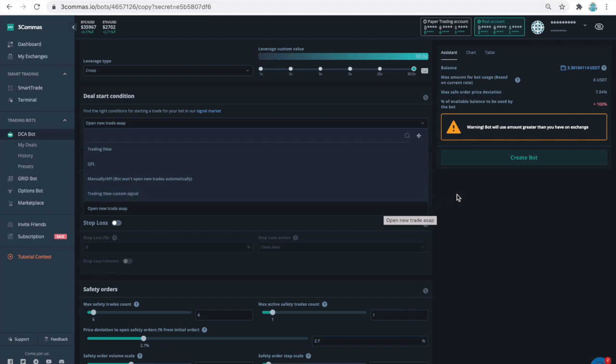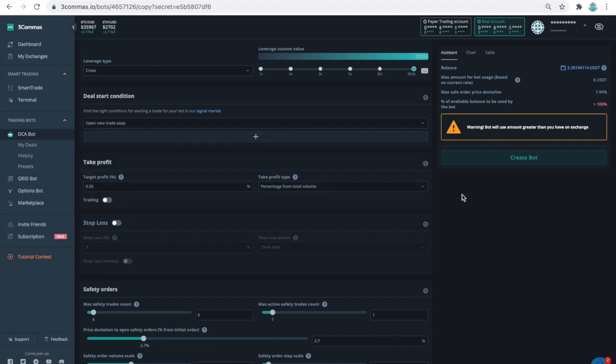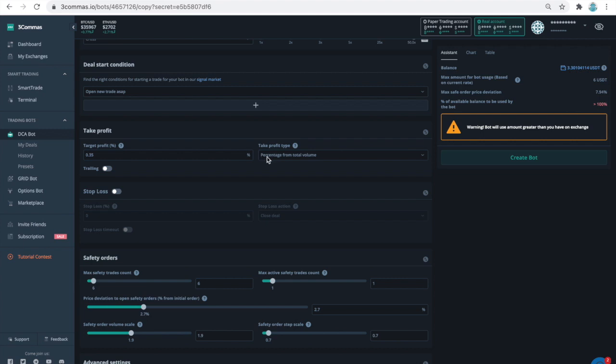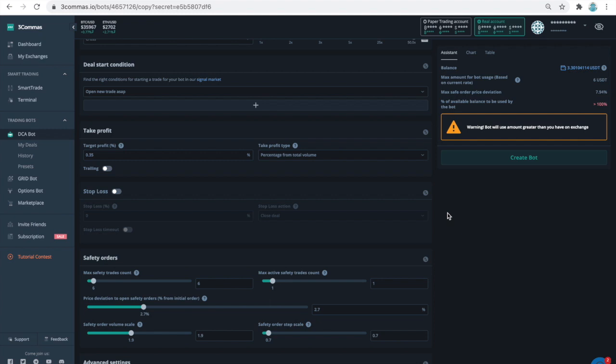The next section specifies the configuration for taking profit and stopping loss. I want this bot to behave a lot like a scalper, taking 0.35% of profit. If the price of the doge will drop after the initial base order, the grid below with the safety orders will start getting triggered one by one. Then, when the price recovers and goes back up, I want to calculate 0.35% from the total volume of all the positions and all the prices, not my initial first order. This is where the dollar cost averaging concept comes into play. So the setting on take profit type field is percentage from total volume. This is the most common setting for a typical DCA bot.